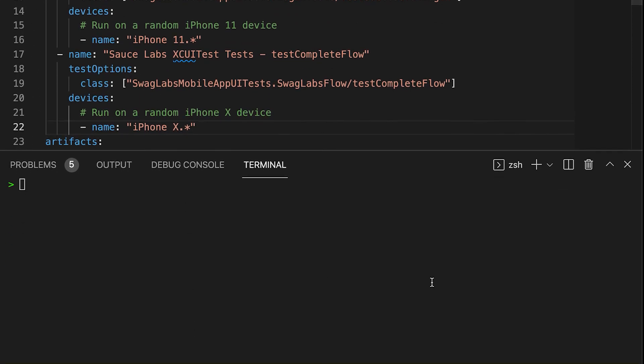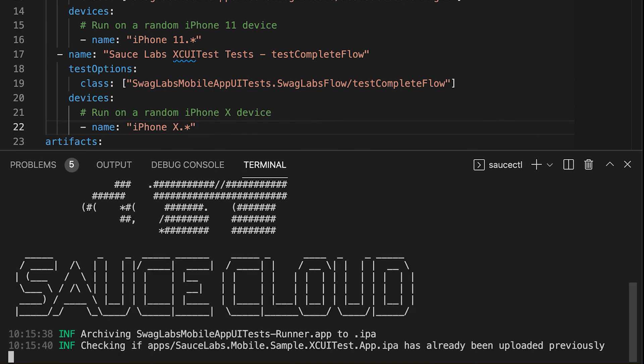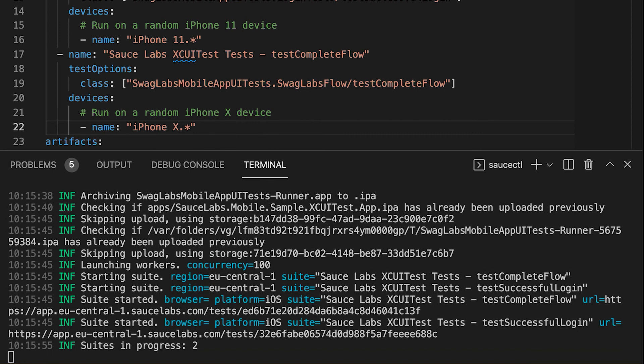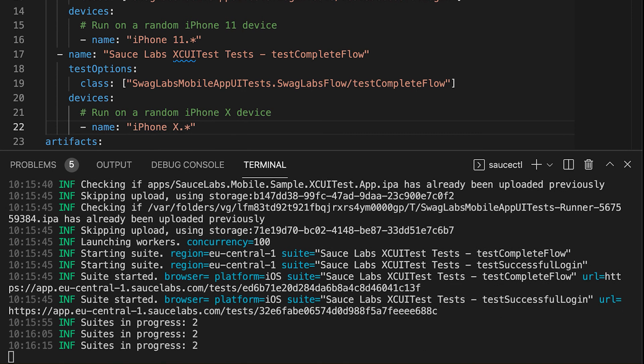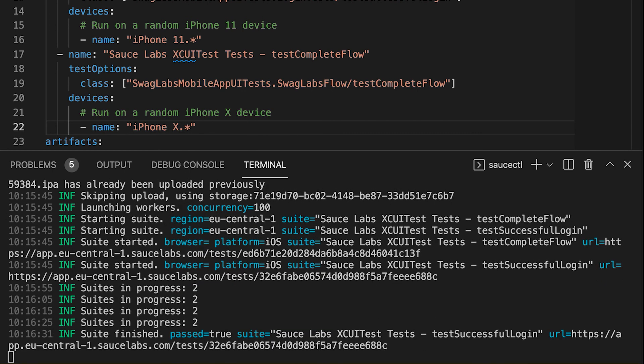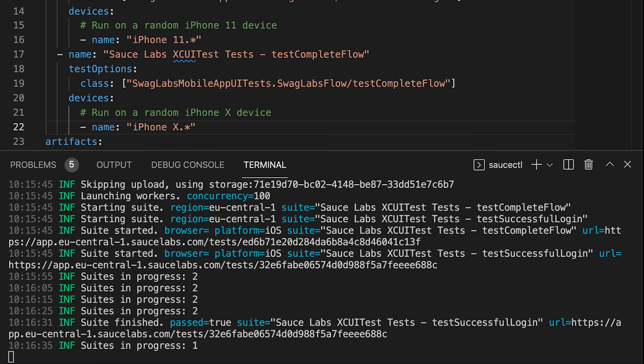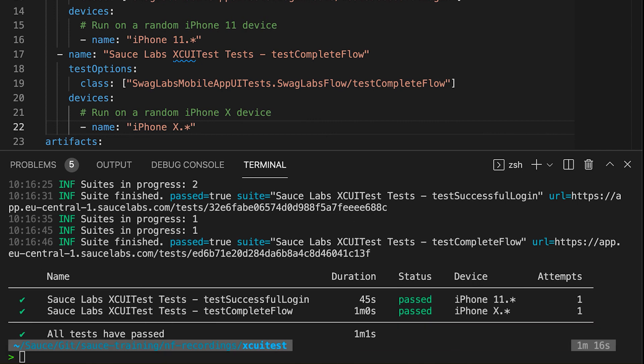We can then run the test again by running saucectl run. When SauceCTL is done running your XCUITest test in Sauce Labs, you will find the end status in your terminal as you can see here. You can also go to the Sauce Labs Real Device Cloud to view the logs and watch the video of the test execution.